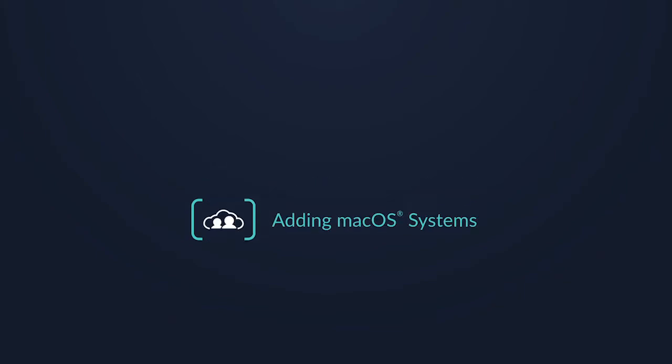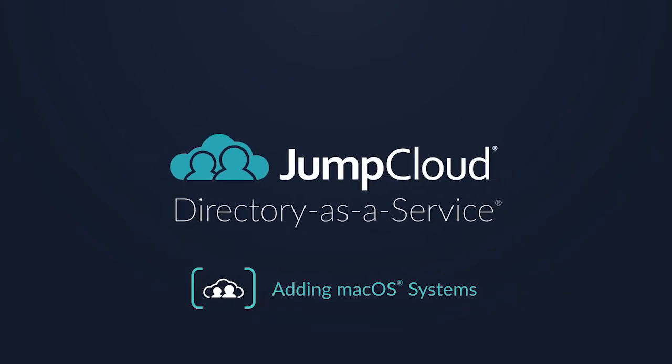Welcome to JumpCloud's Directory as a Service. Today we're going to be going over how to add your company's Mac systems into JumpCloud, leveraging your JumpCloud agent.